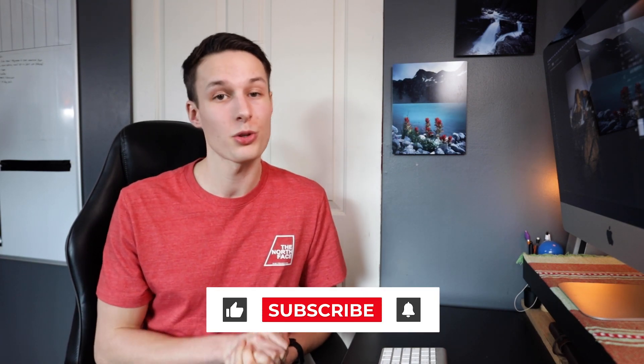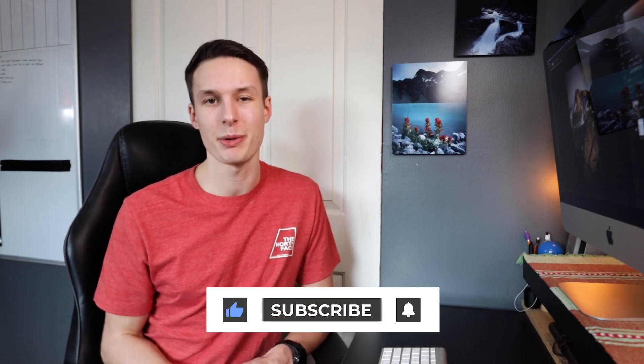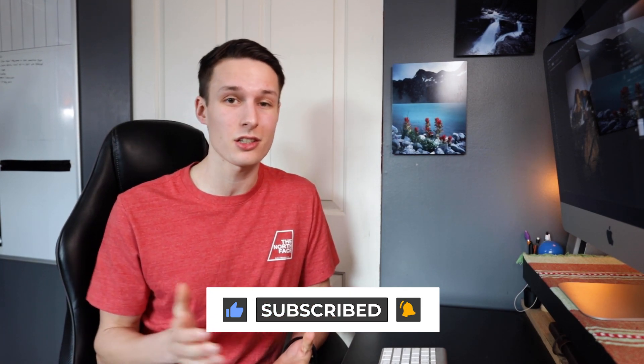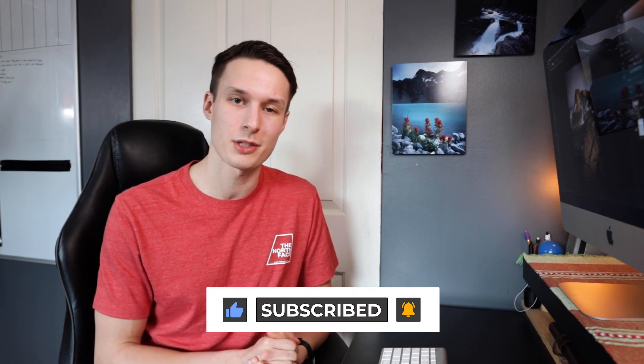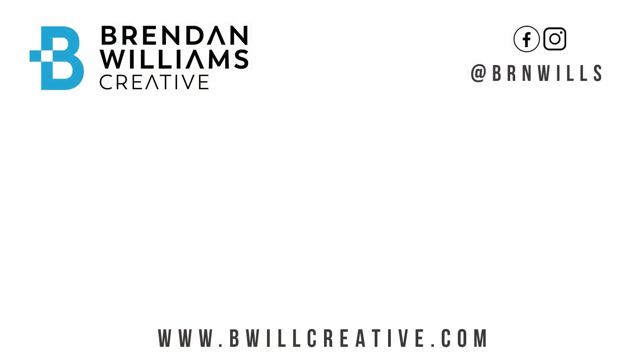So if you enjoyed today's tutorial and you learned something today then make sure to hit that like button as it really does make a difference and also consider subscribing to stay up to date with more tutorials just like today. Anyways that's all I have for you for now, again my name is Brendan from BeWellCreative.com and I'll catch you back here next time for another new tutorial. See you then.